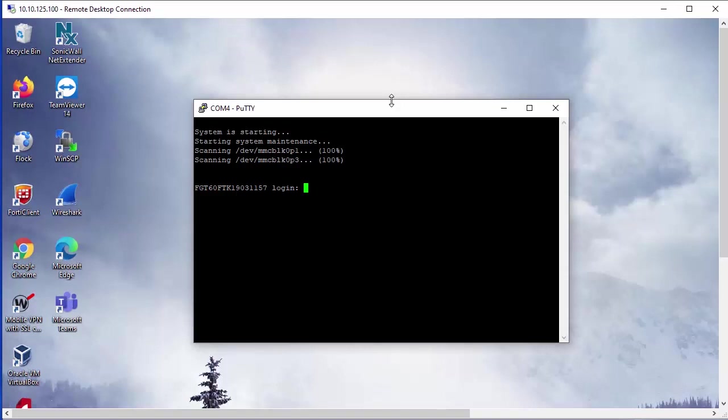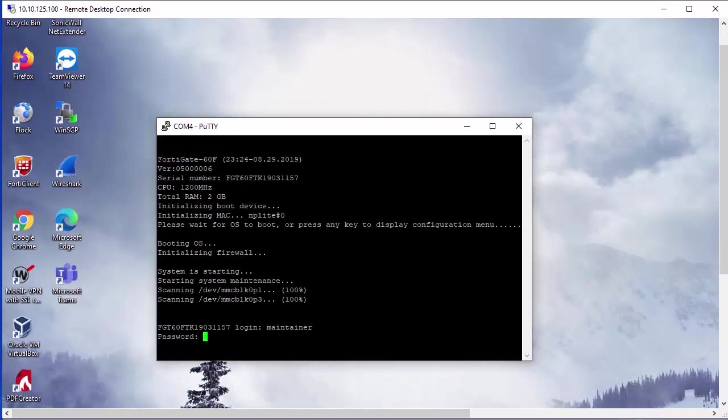So back to our reset here, there's actually a built-in maintainer account, which we're going to utilize to reset the admin password. So here in our login, we're just going to type in maintainer to log in with this account. We need to be quick about entering in these credentials. This account is only active after a reboot for around 60 seconds or so. And sometimes it's a little bit shorter on some of the older models.